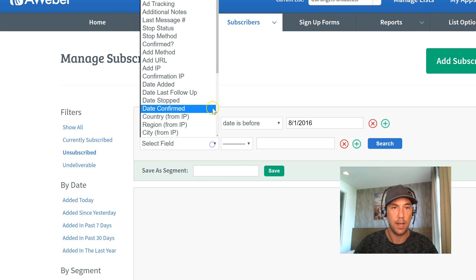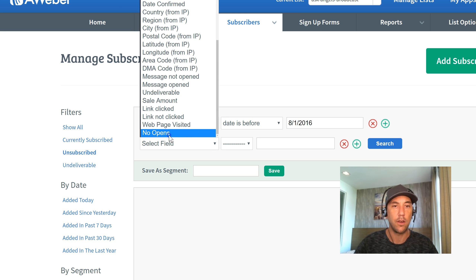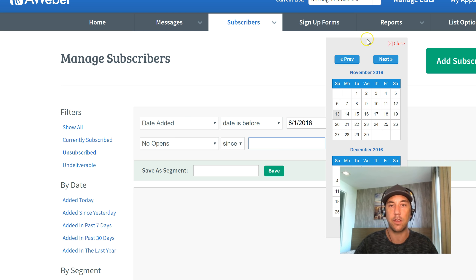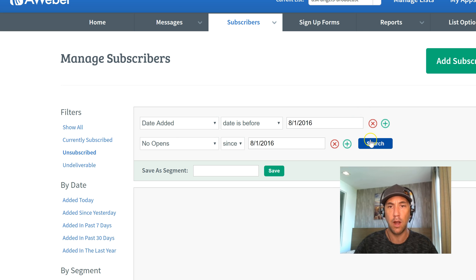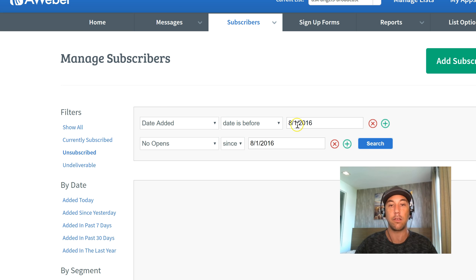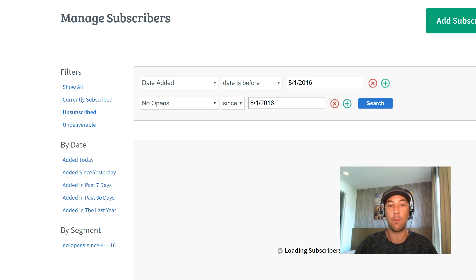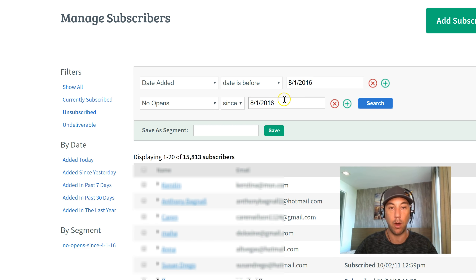Then I add a column and select No Opens Since, matching that exact same date. What I'm telling Aweber is: give me a list of all subscribers who were added before August 1st and have not opened an email since August 1st. This means they've been on my list for over three months and are not opening my emails.